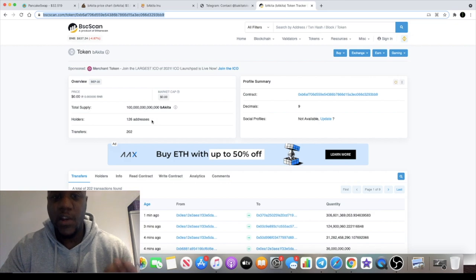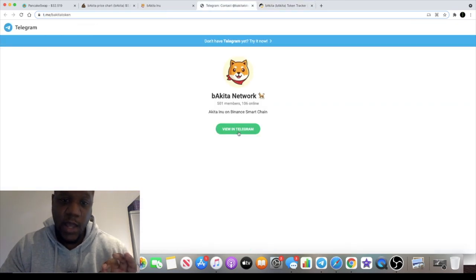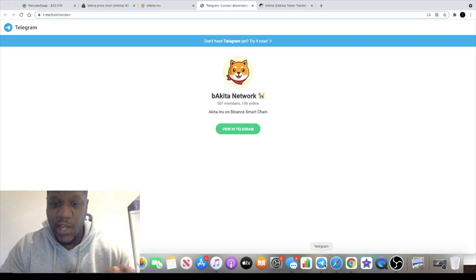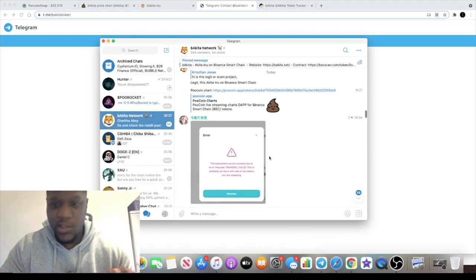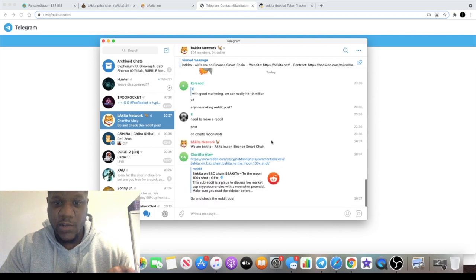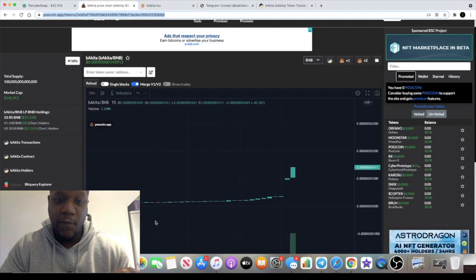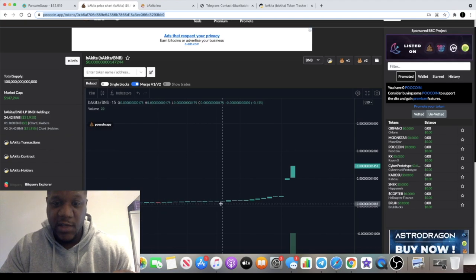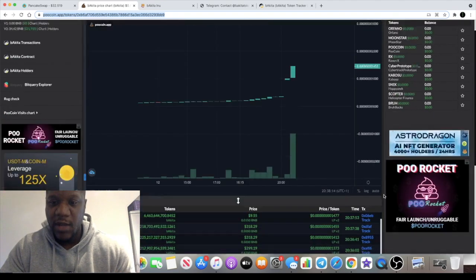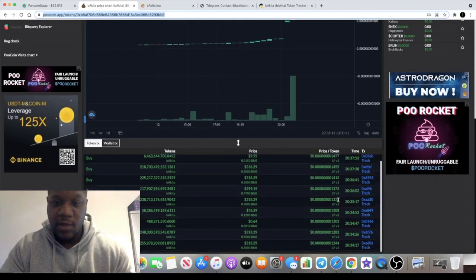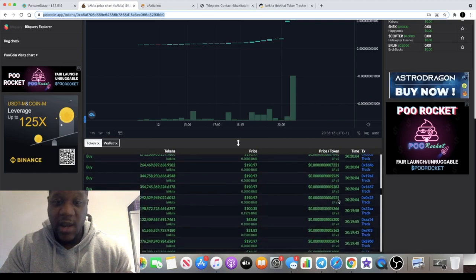It's currently only 126 addresses, so this is a brand new token guys. There's 501 members in the Telegram which I recently just joined as well, and the community does look very active so it's definitely got legs. As far as I'm concerned, if we look at all of this, this is pure buying power. Very hardly any sales on this at all at the moment.